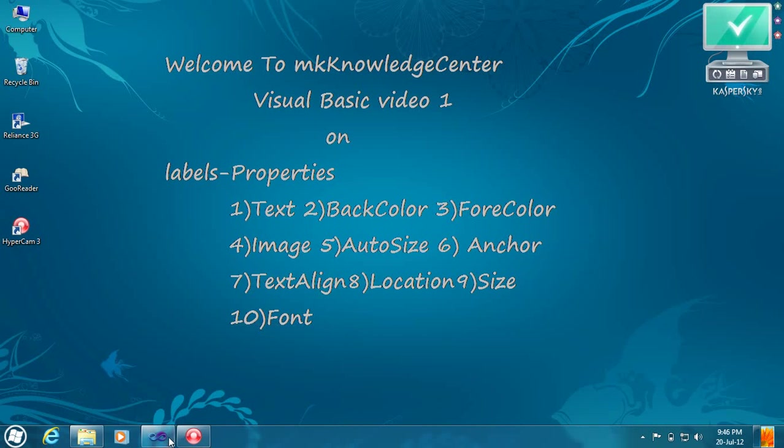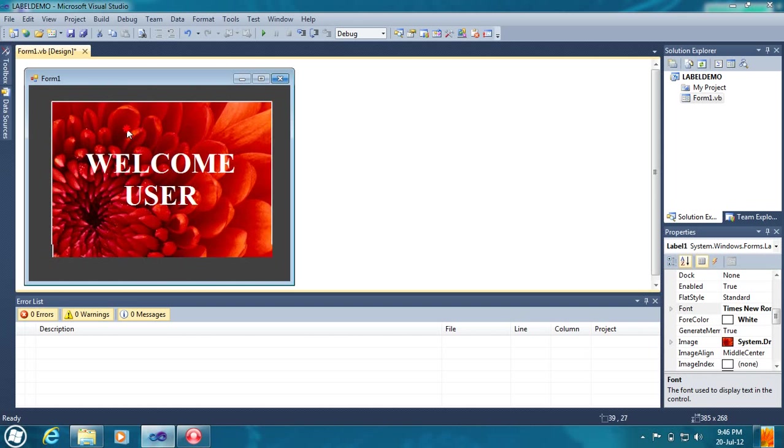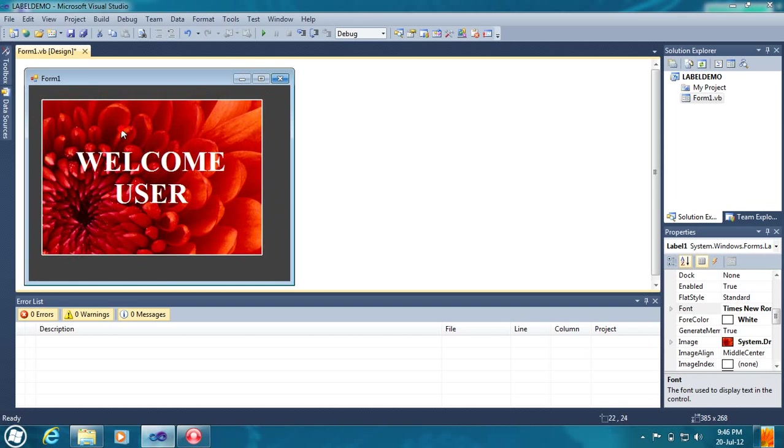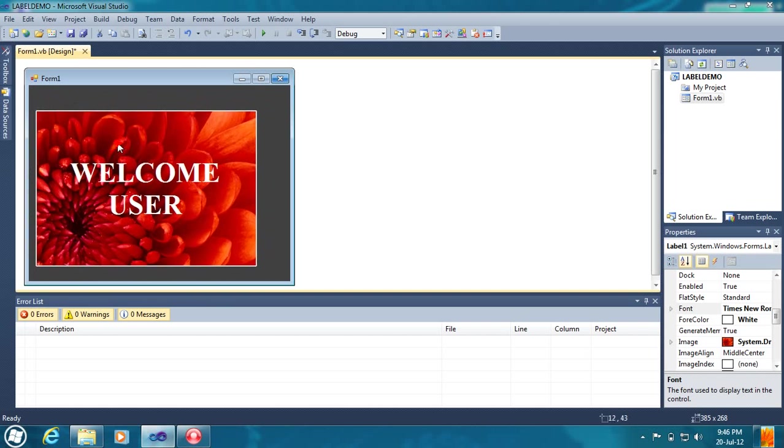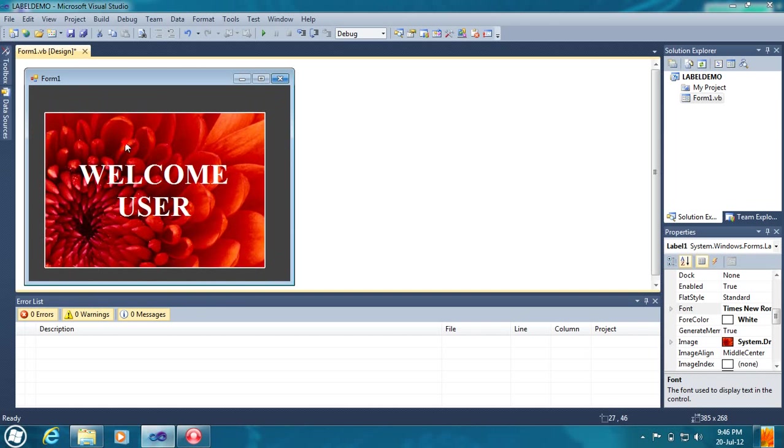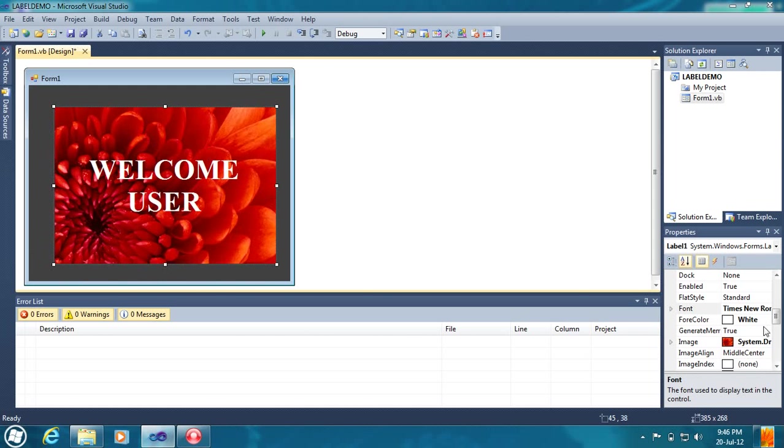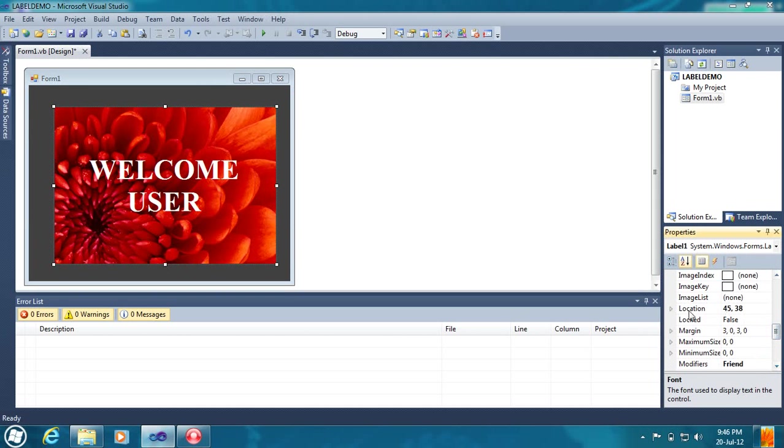Location. You can change the location by using mouse, like this, by clicking on the label and moving the mouse pointer. You can change the location. There is another option. If you want to place the label in a particular location, you can't make it by using mouse because it is quite difficult. By using location, you can place this to a particular location.